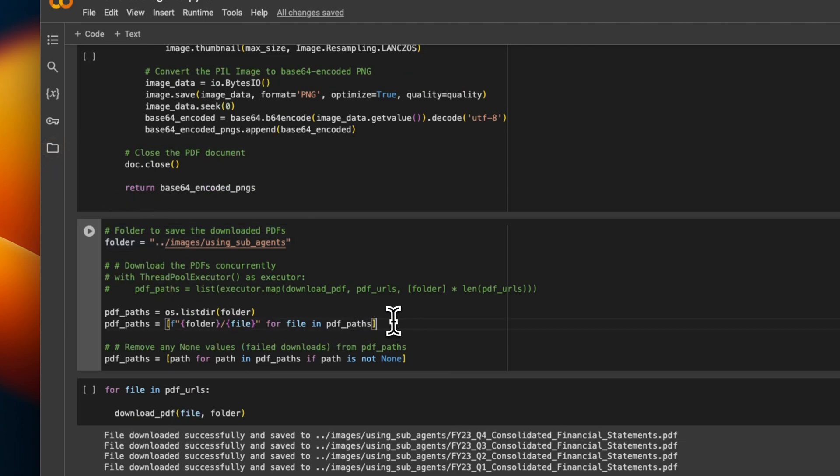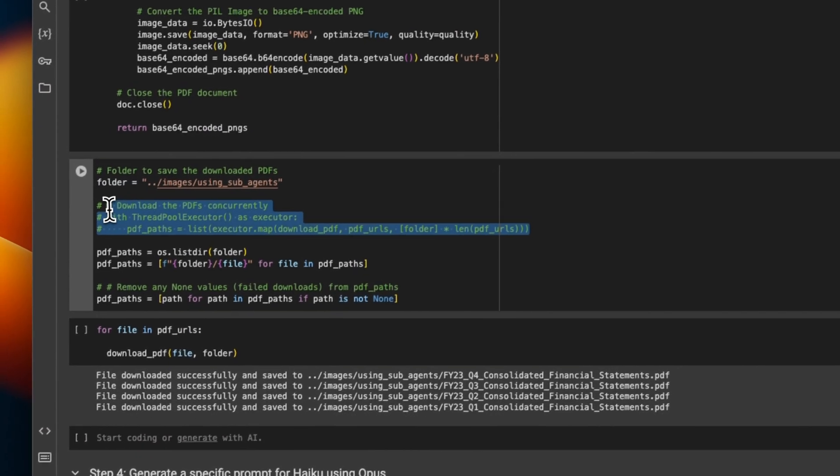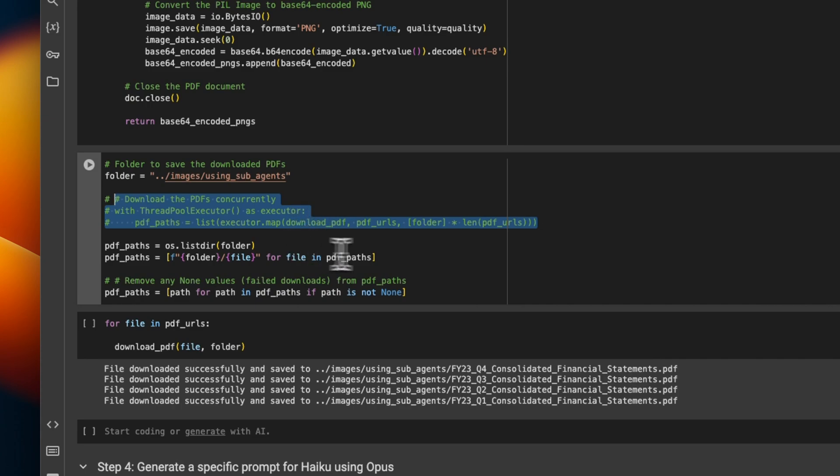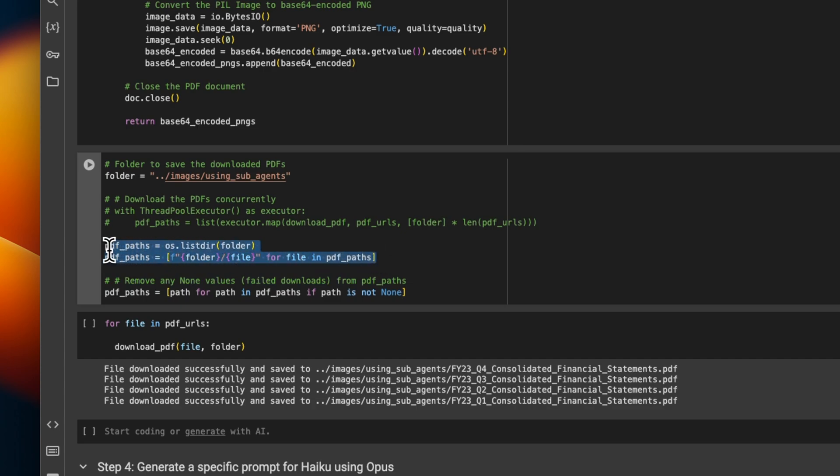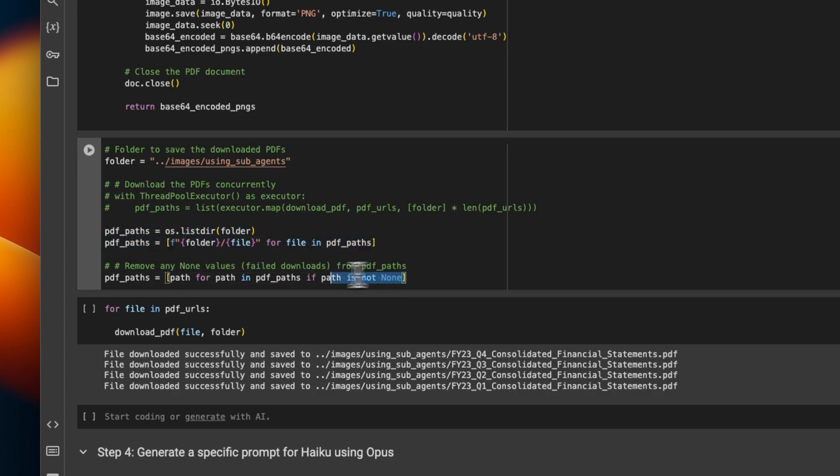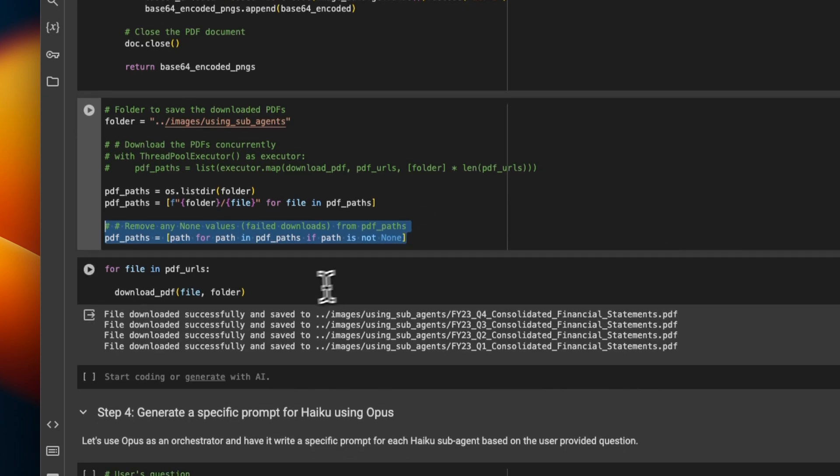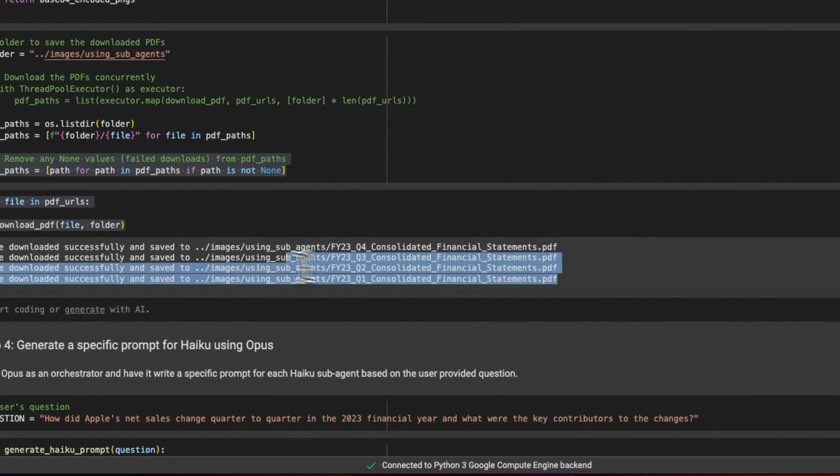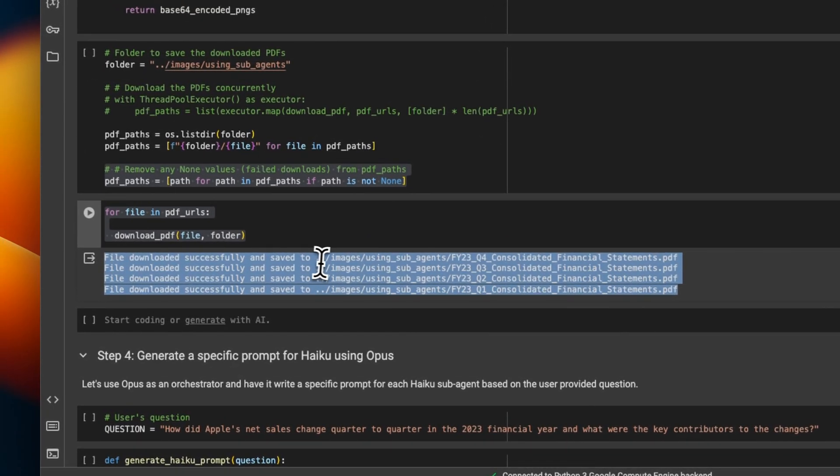So the original code was actually using multi-threading to download PDF files concurrently, but I was running into some issues. So I simply wrote this code, which will download each file individually. And then we also want to check if there are any issues with the files that are being downloaded. So you just ignore the files with issues. And here, when I printed it, I got all my four statements successfully downloaded.